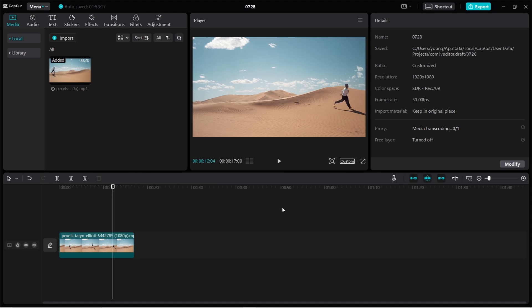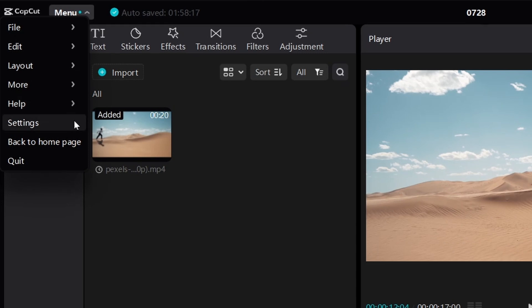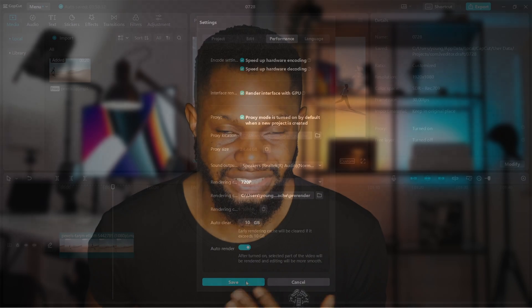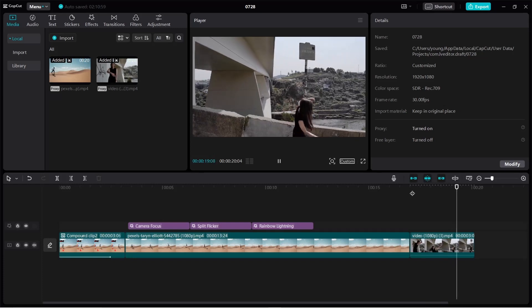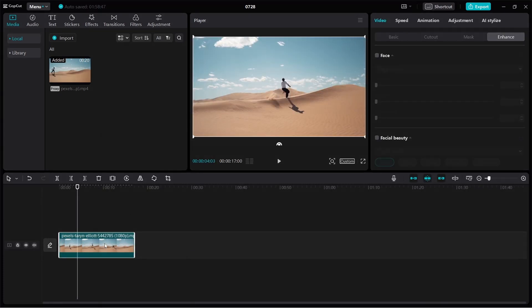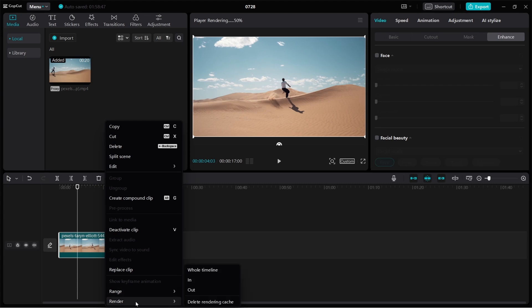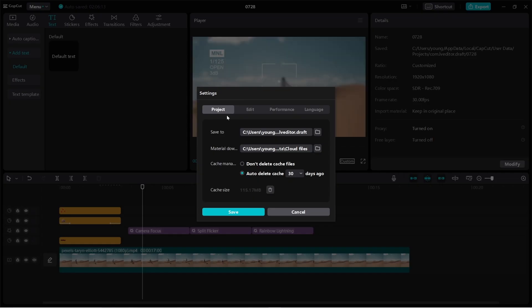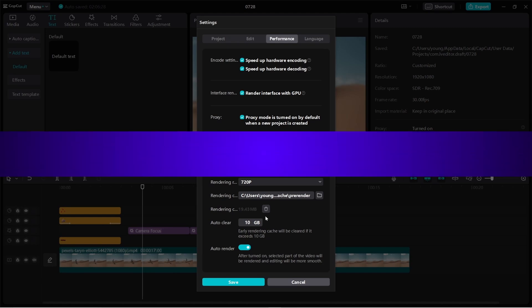Tip number three: cache. Another way to ensure smooth playback is by enabling auto render. Go to Menu, then Settings, then Performance, and toggle on the auto render option. That way stickers, emojis, and text play smoothly. Used together with proxies, you should see a drastic improvement. If playback is still slow, select all clips in your timeline, right-click, and click Render. Bear in mind that cache files use up hard disk space — by default they auto-delete after 30 days, but you can manually delete them when needed.